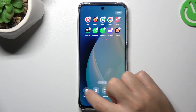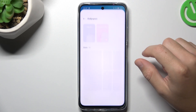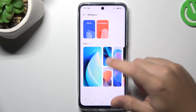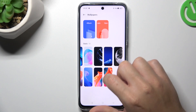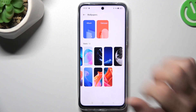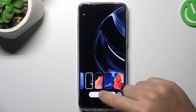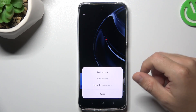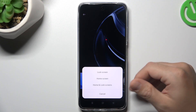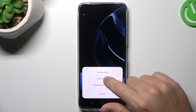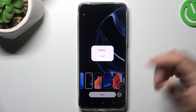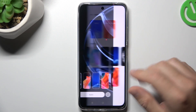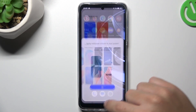Now we can start from the wallpapers. If you want to change your wallpaper, just choose your favorite one, like this one for example, and click on apply. Now choose the place for it — I'm gonna pick it only for the home screen. And that's it, we should have a new wallpaper now.